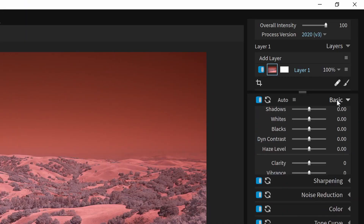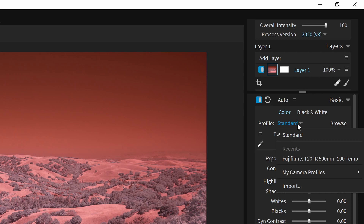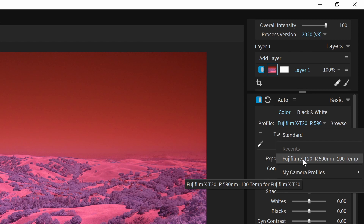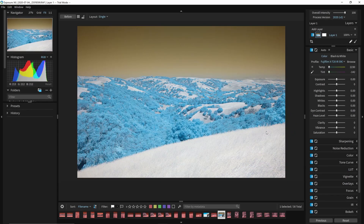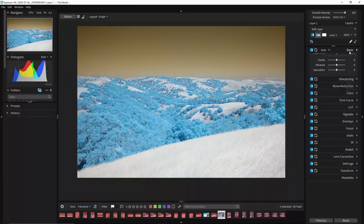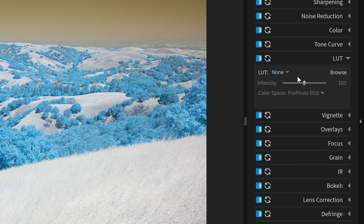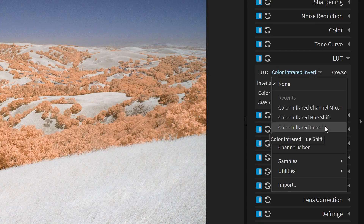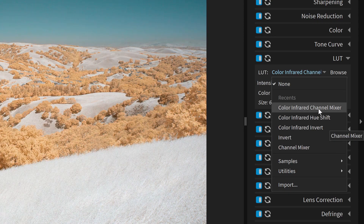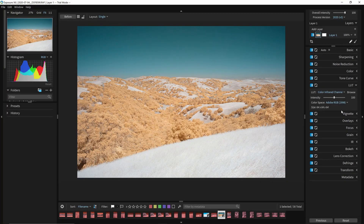I'll go into Basic and select a profile. You can use the Adobe DNG profile editor to create a custom profile for your camera — that's free and you should download it and create profiles for your camera. Once I've got that selected I can set a white balance, which is much easier with that profile. Now with my profile and white balance set, I can come down to the LUT section and select a LUT. I've got three LUTs imported: color infrared channel mixer, hue shift, and invert. If I pick one, my colors are swapped and I'm ready to continue my edit.